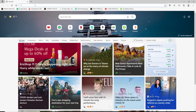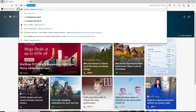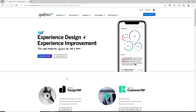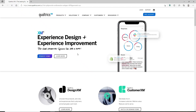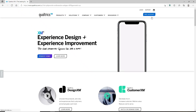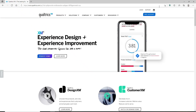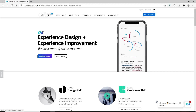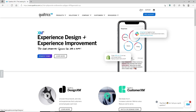Head over to the address bar at the top of the screen and type in www.qualtrics.com and press Enter. You'll end up on the main home page of Qualtrics. At the top right-hand corner you'll be able to see a free account button in blue, and right above it you'll be able to see a login button.